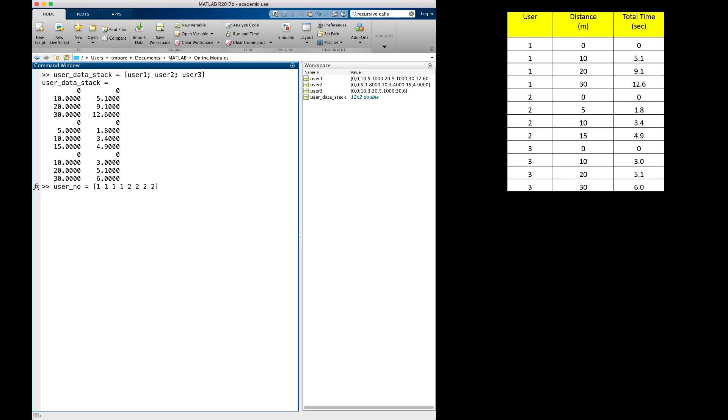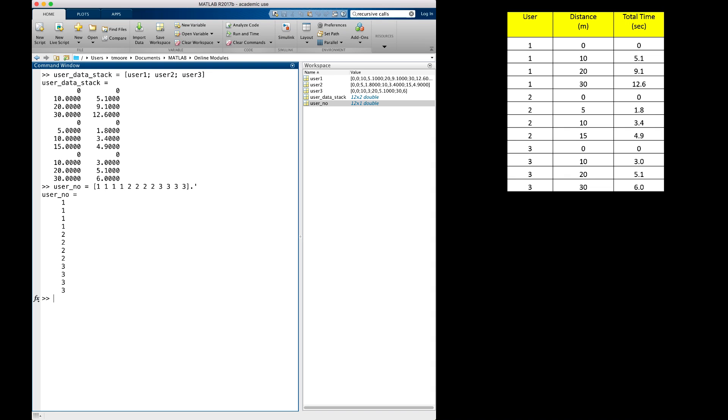See that I didn't include semicolons between the numbers, so that will make this a row vector. It needs to be a column vector, so I will transpose the vector using the dot apostrophe syntax. Finally, I can use side-by-side concatenation to add the user number column onto the existing stacked data variable by calling my variable user_data_stack, and replacing it with the side-by-side concatenation by opening a bracket, typing user_no for the first element, and user_data_stack for the second element, then closing my bracket.